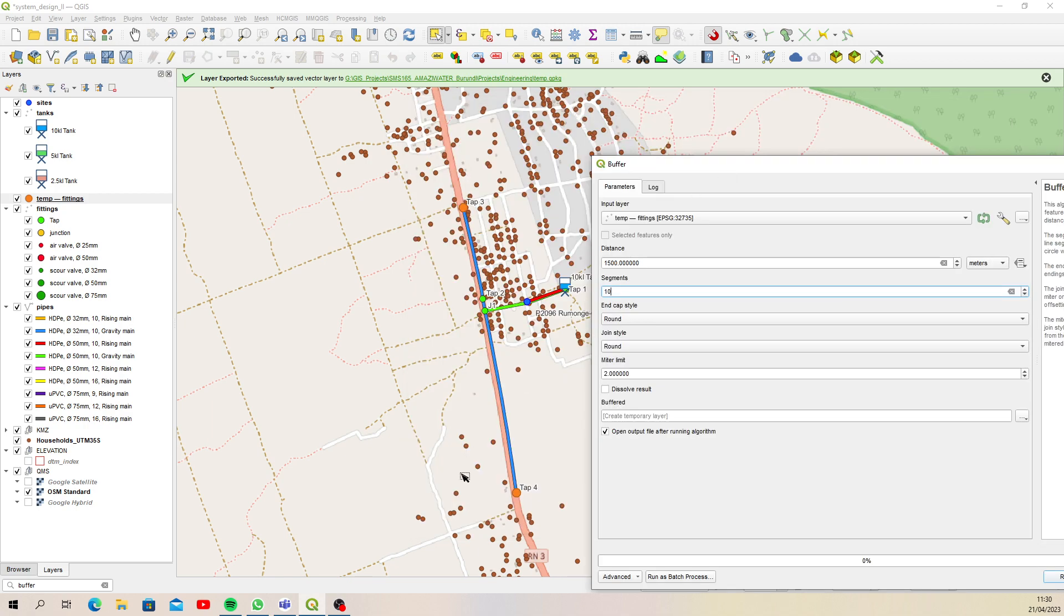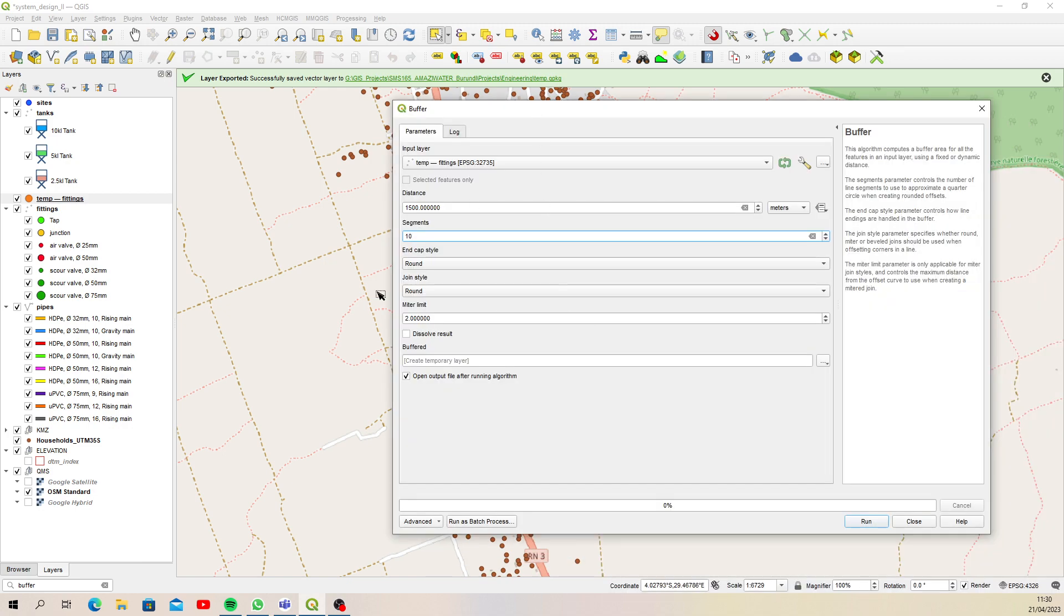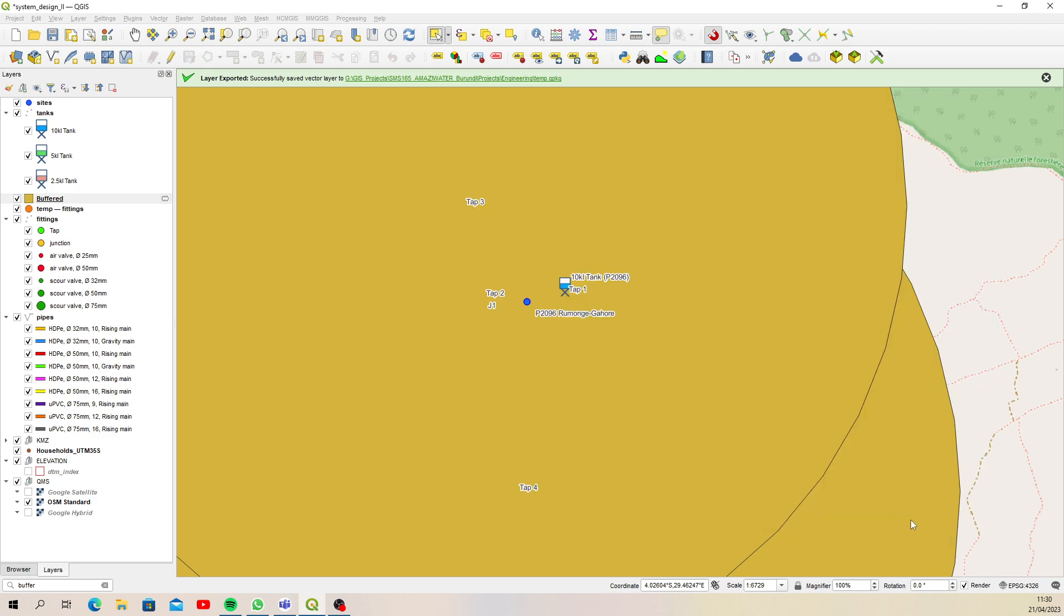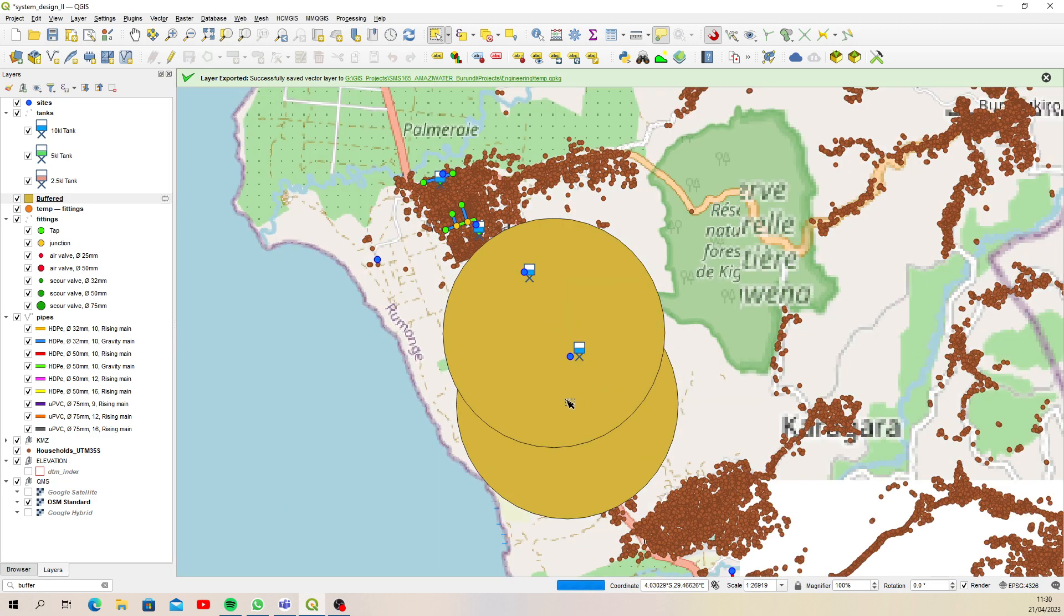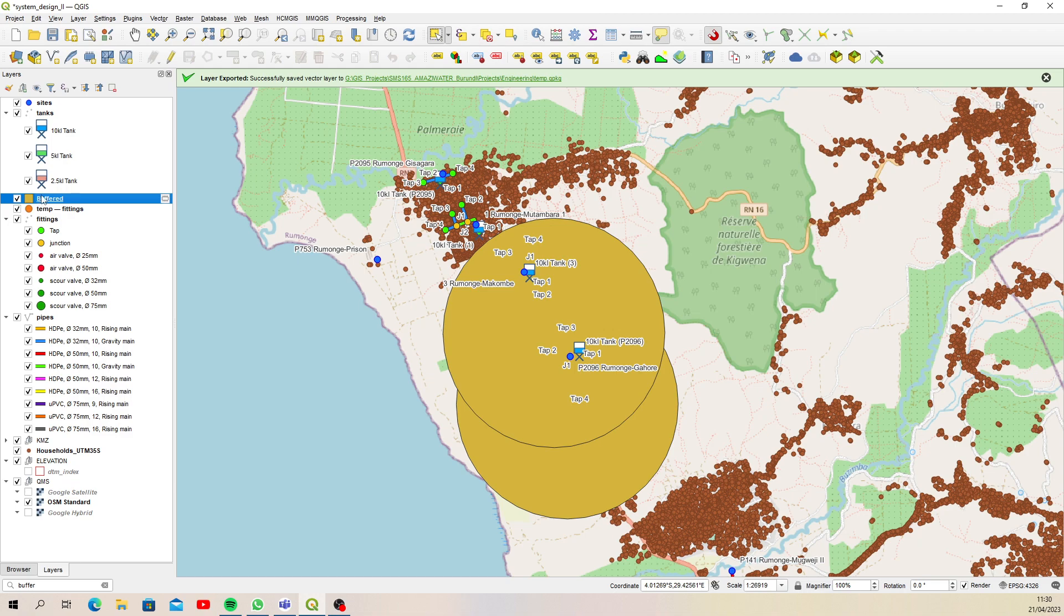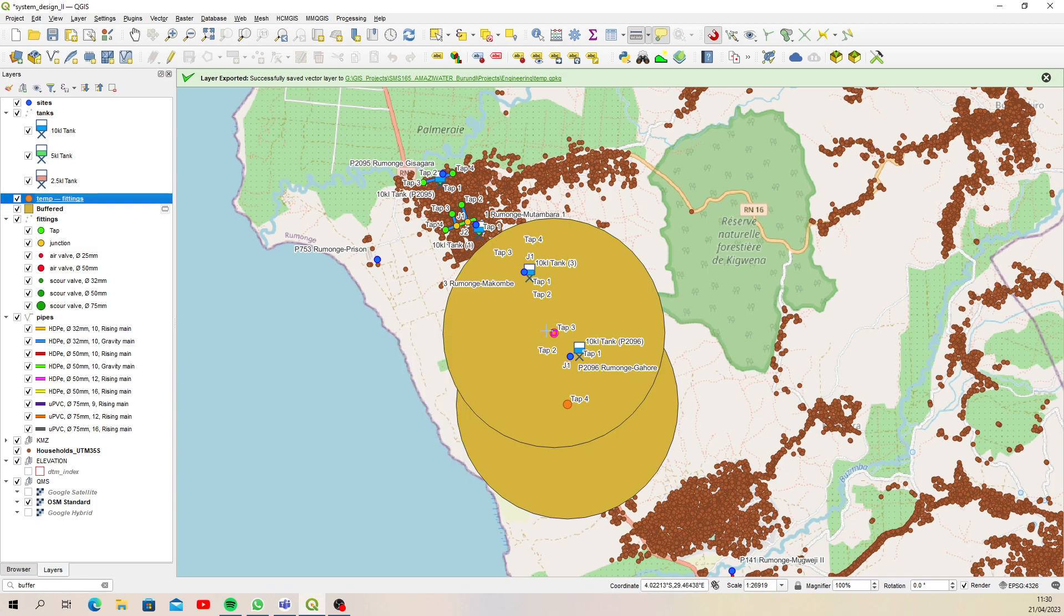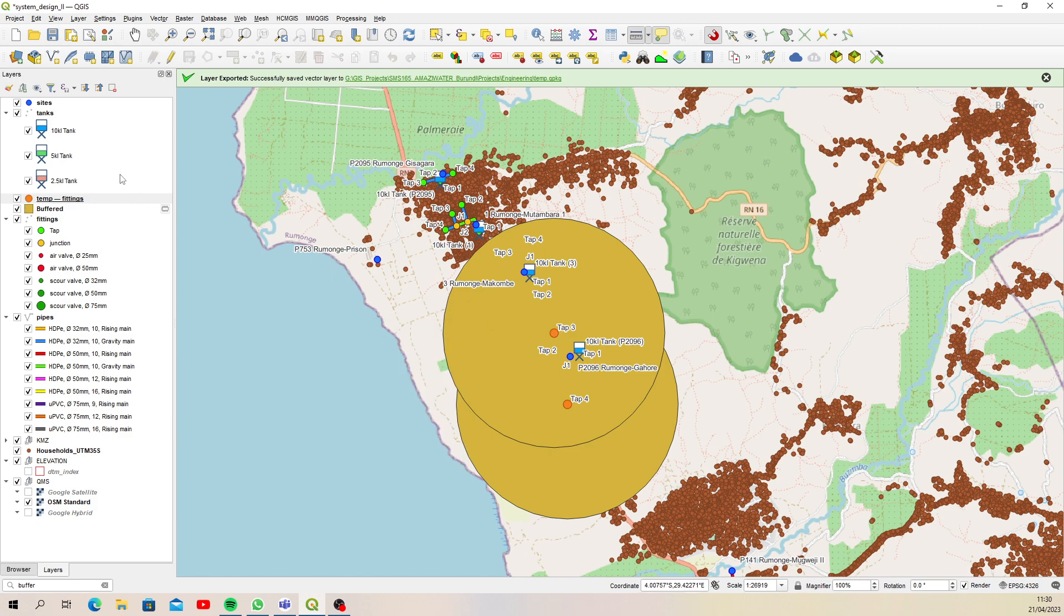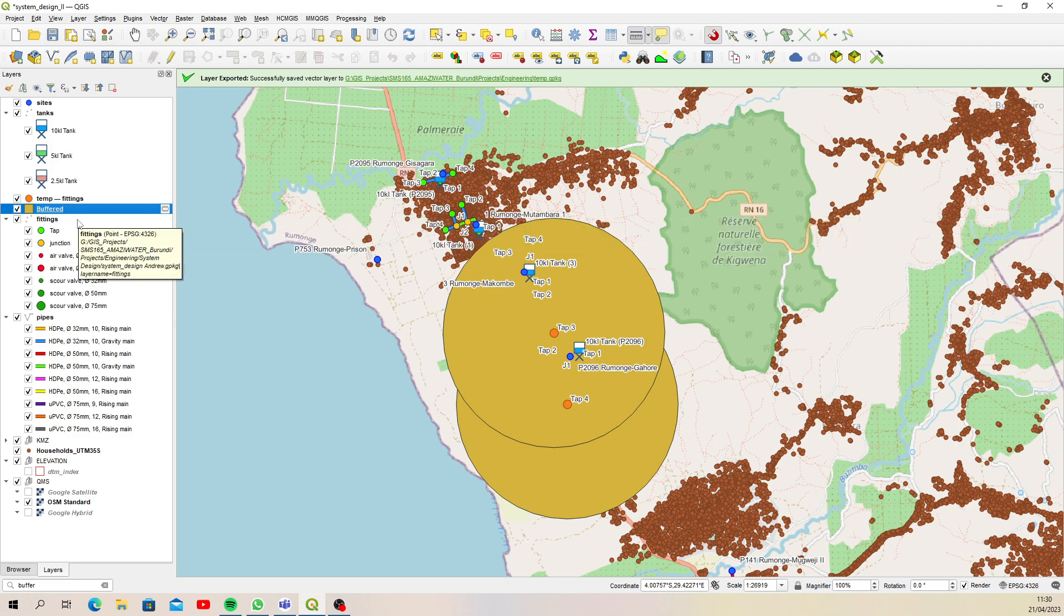Let's just leave that undissolved and then click run and close. That's what I mean, you can see there are two buffers now. If we put that underneath the temporary fittings and then do a little measurement just to see, we can see from there to the edge is like one and a half kilometers. So now we know that worked.